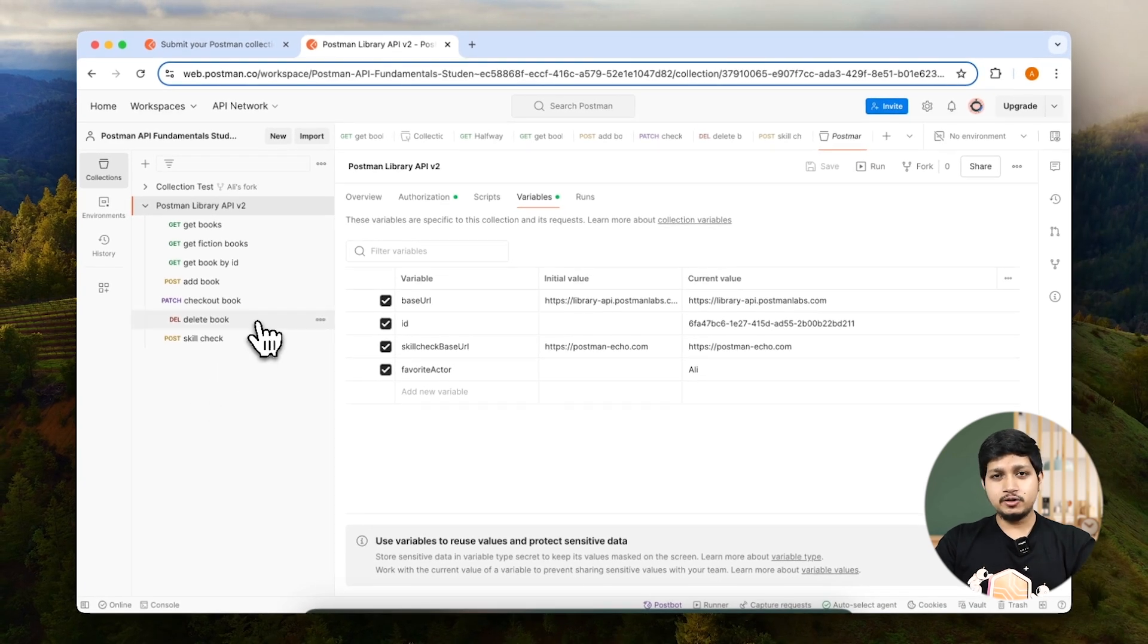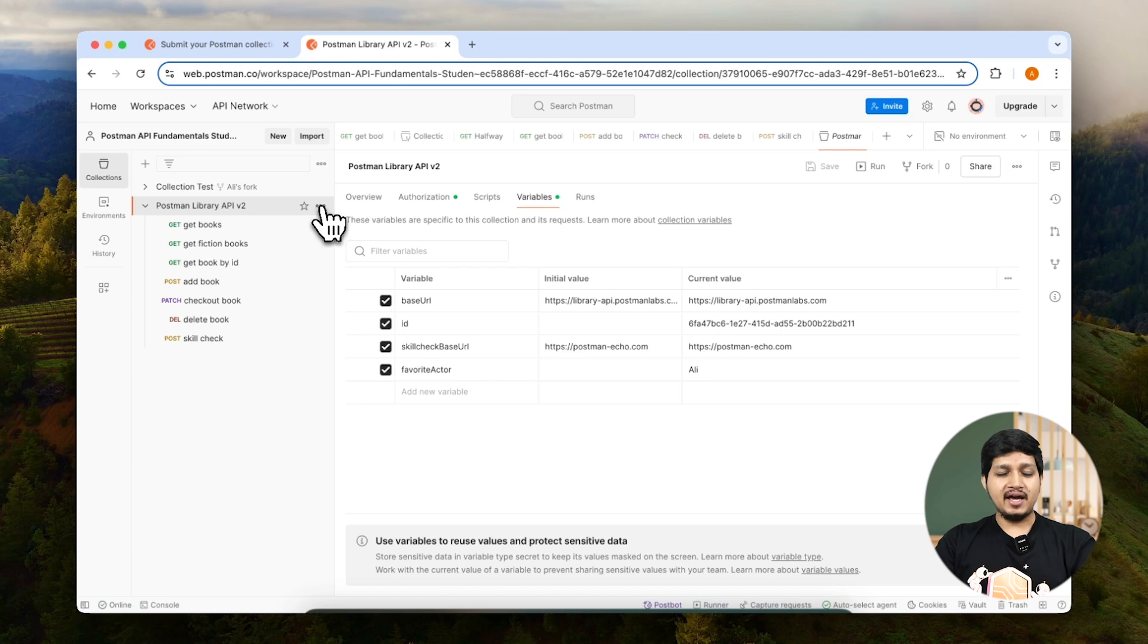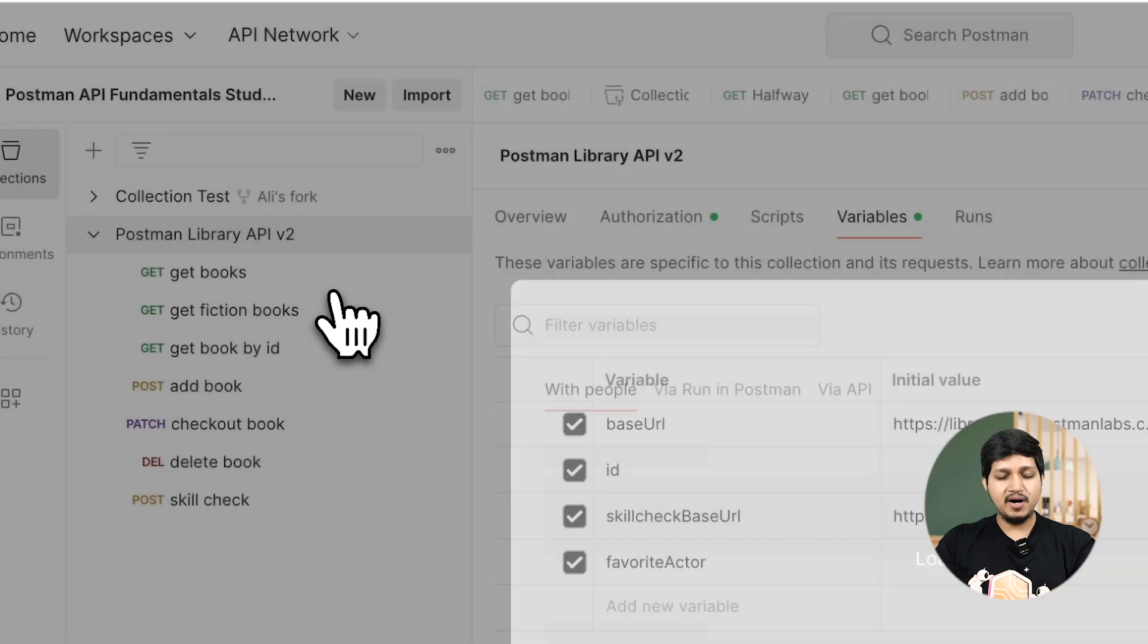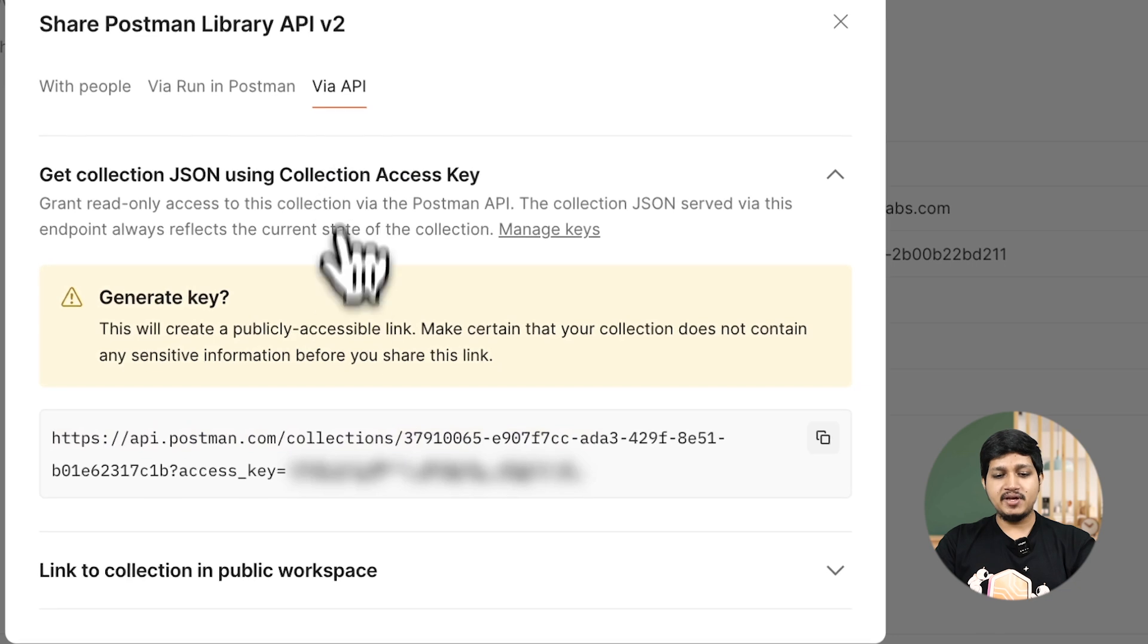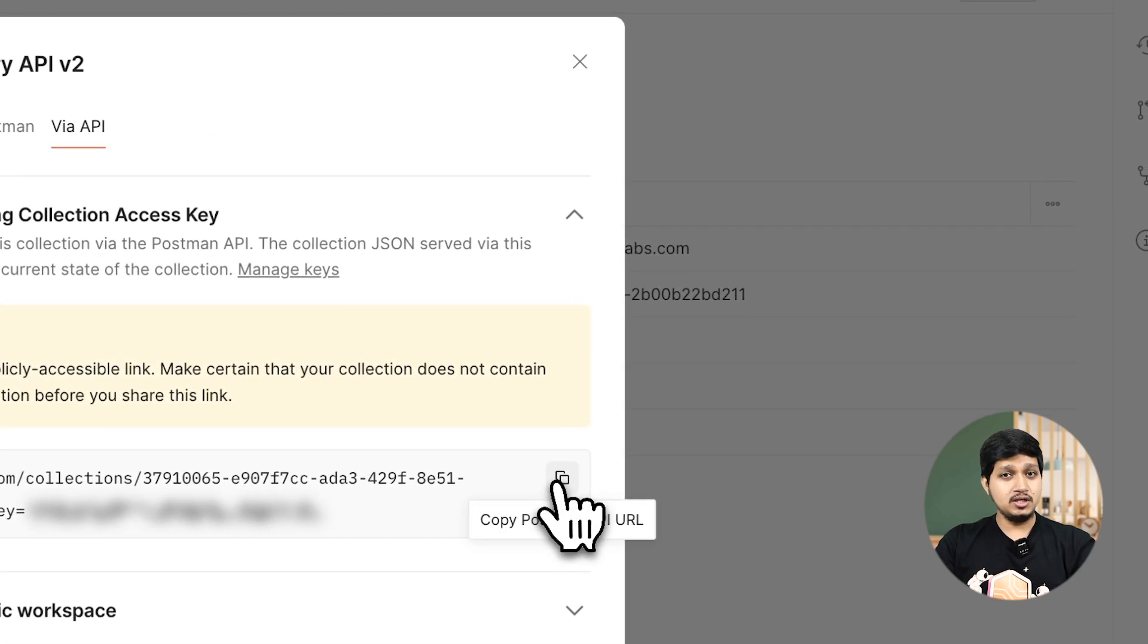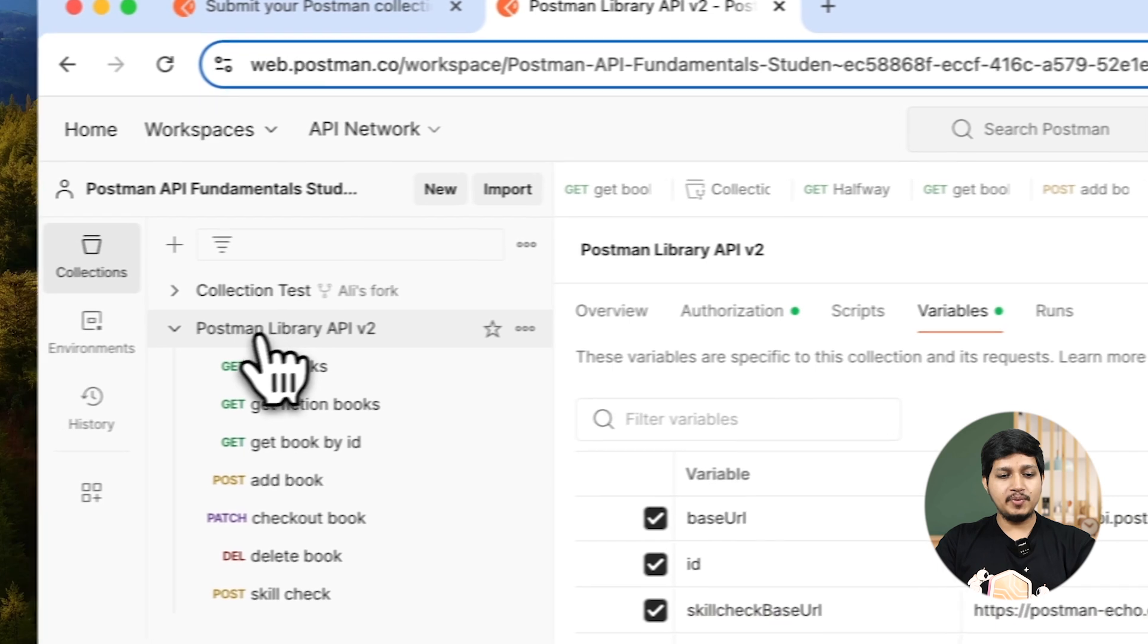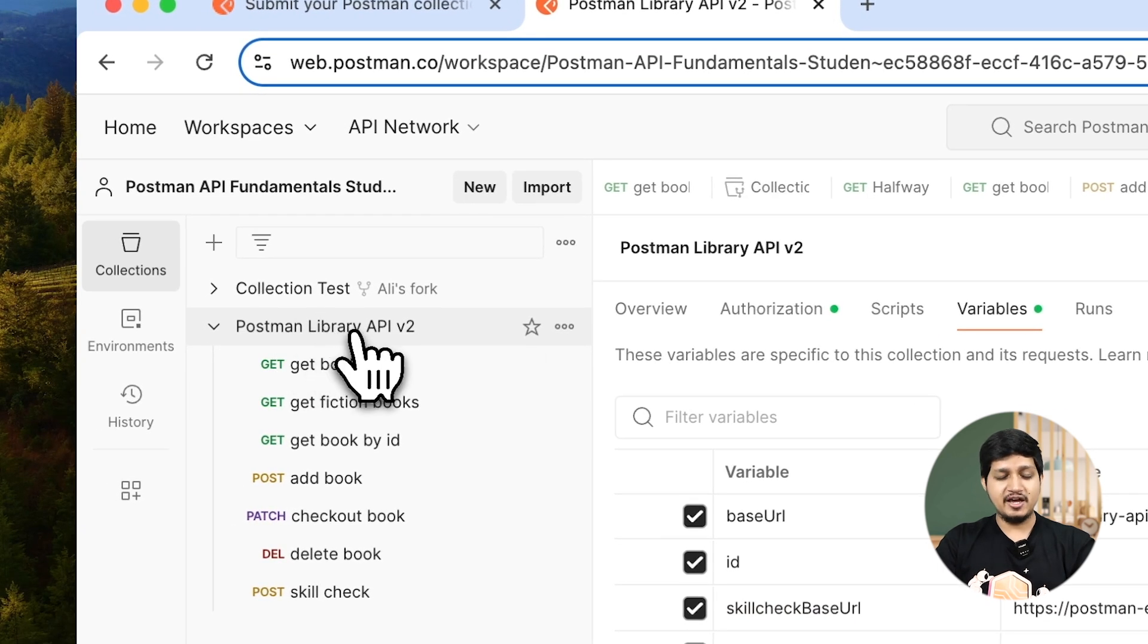Now what we need to do is go to the Postman library API, click on these three dots, click on the share button via API and copy this URL. Make sure we are copying the share button of Postman library API v2.